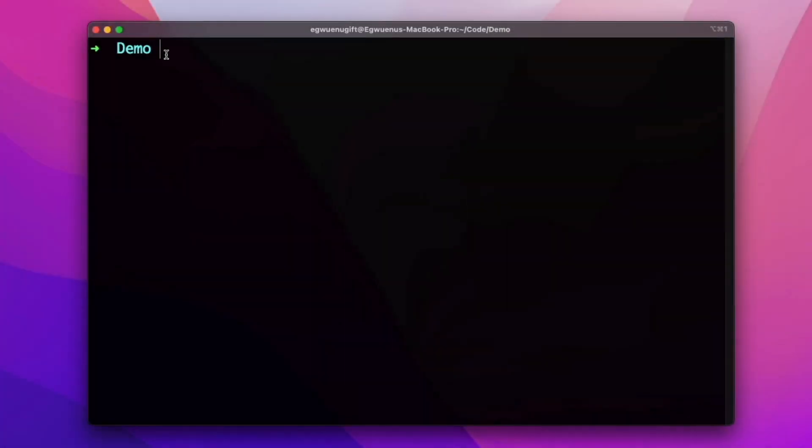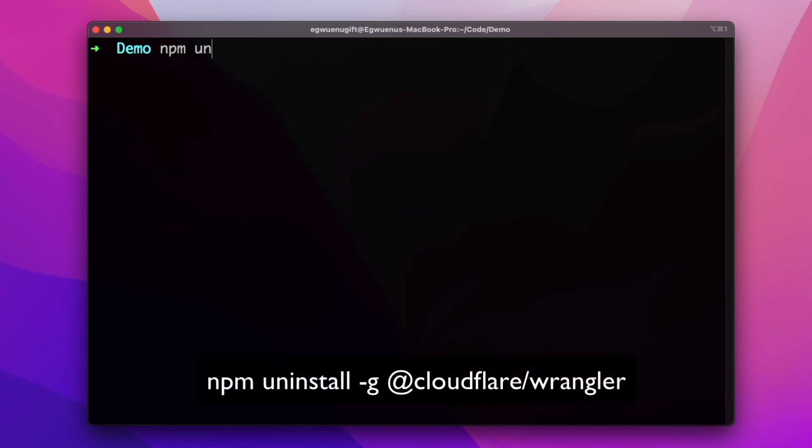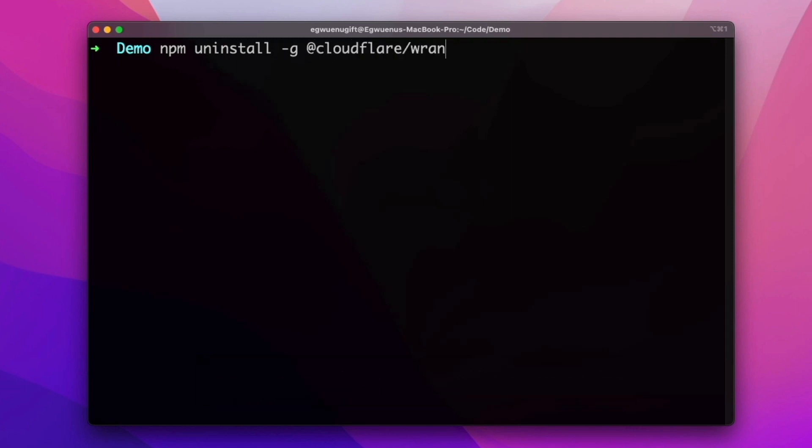Note that if you had previously installed Wrangler globally, you need to uninstall it first using the command npm uninstall -g @cloudflare/wrangler.